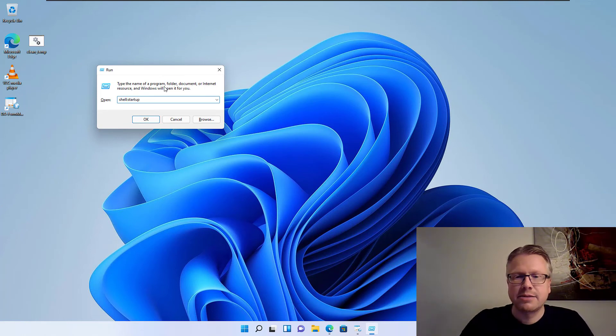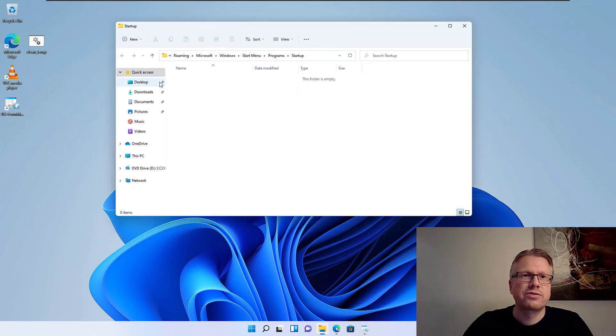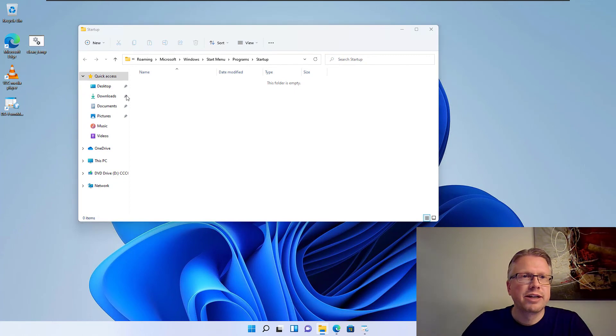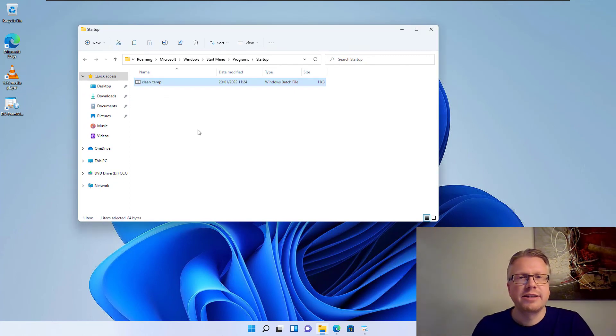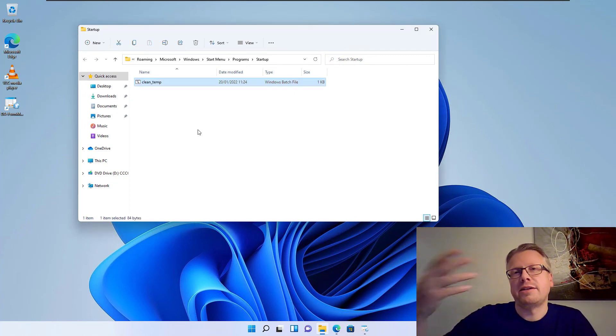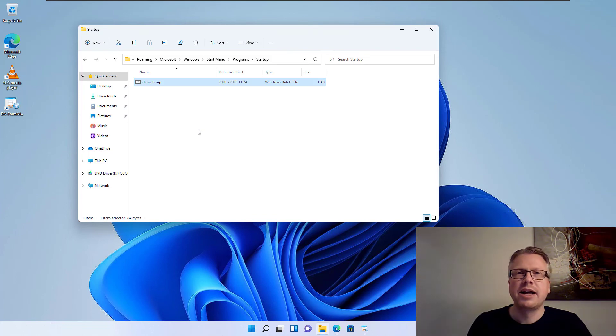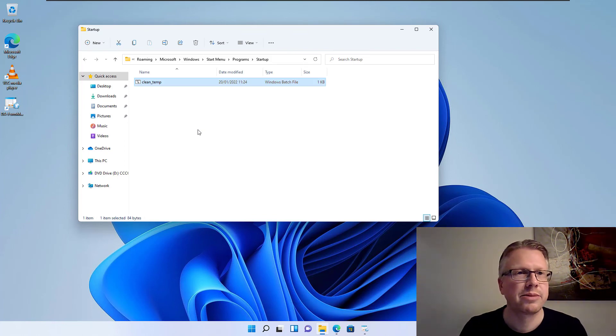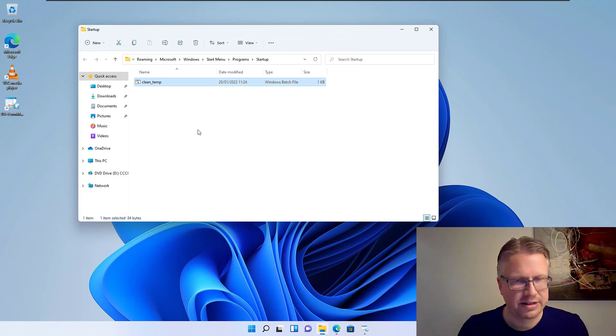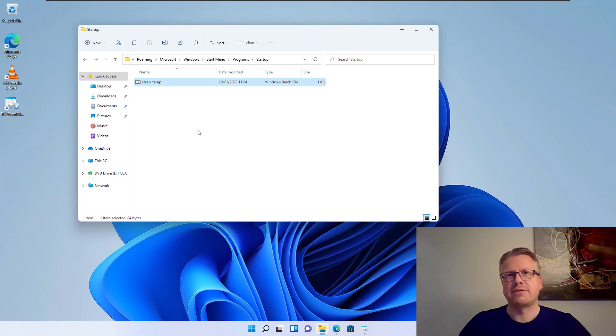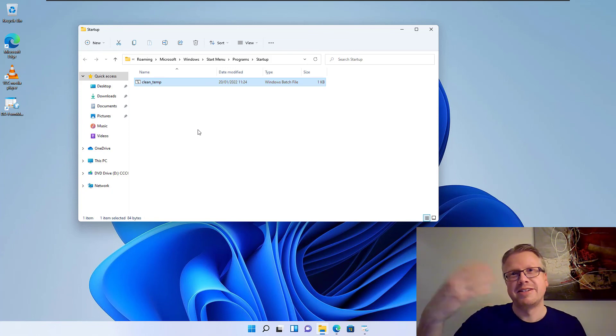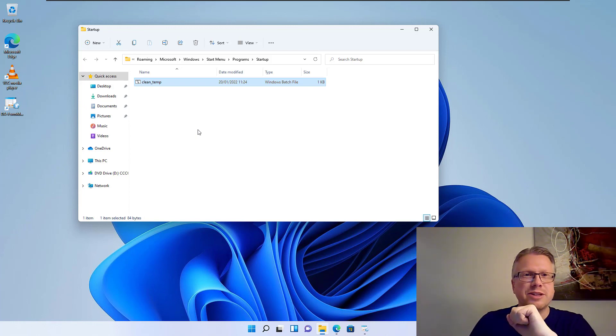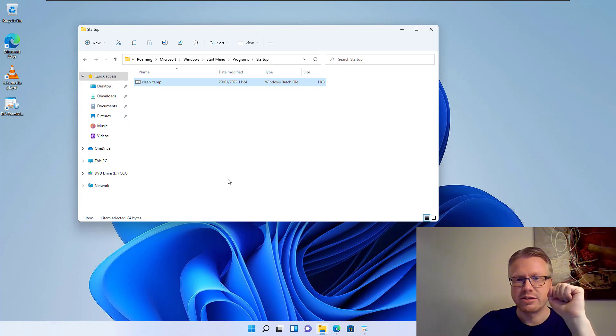This will open the Startup folder from Windows and you can just copy the file in here. And this file will now be executed every time I log in into my account here on my Windows PC. And then it will clean up the temporary folder, clean all the mess every startup of the computer.